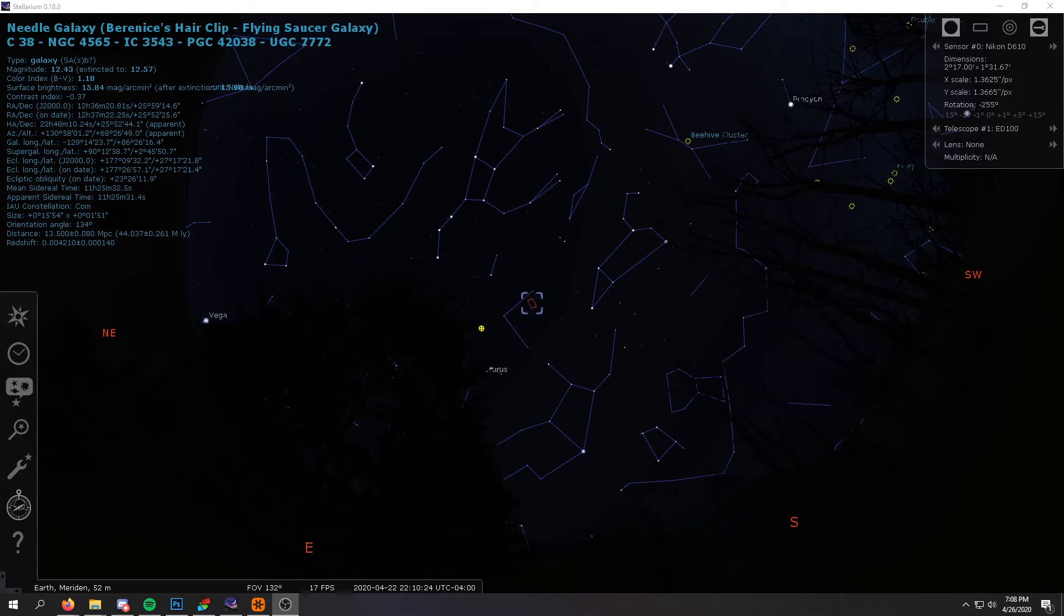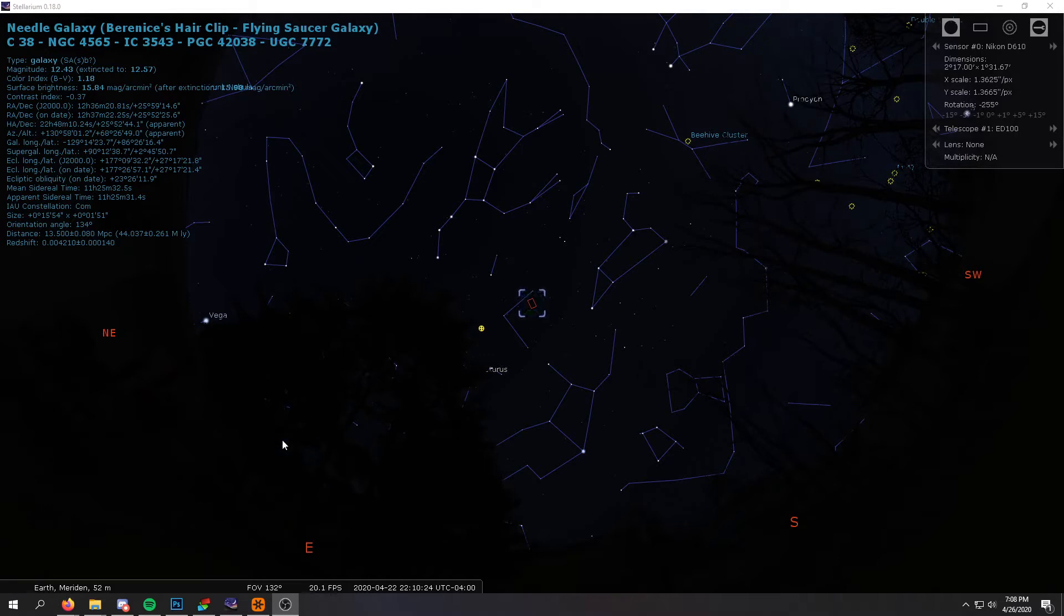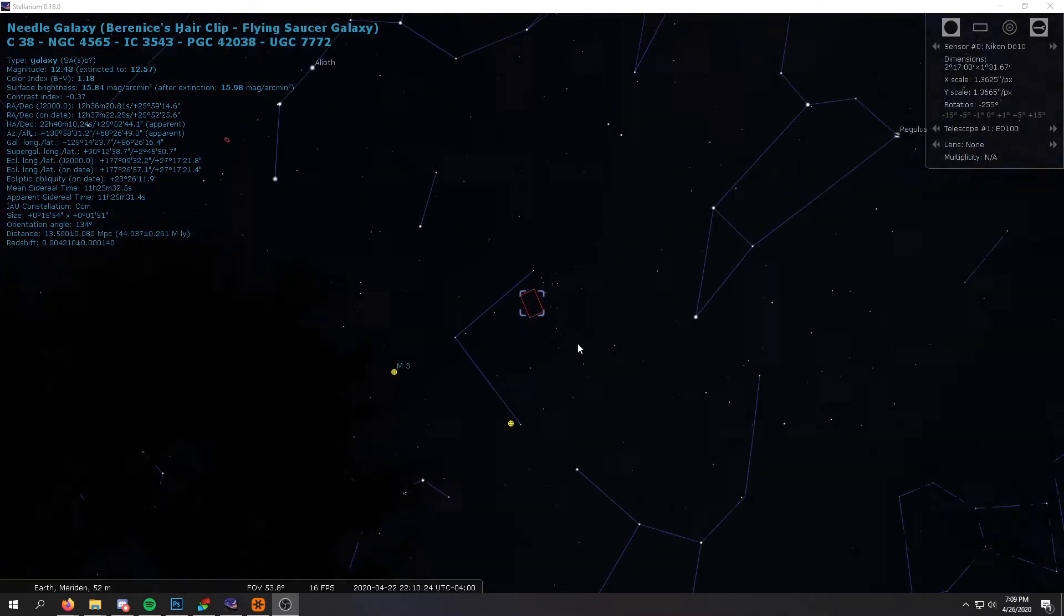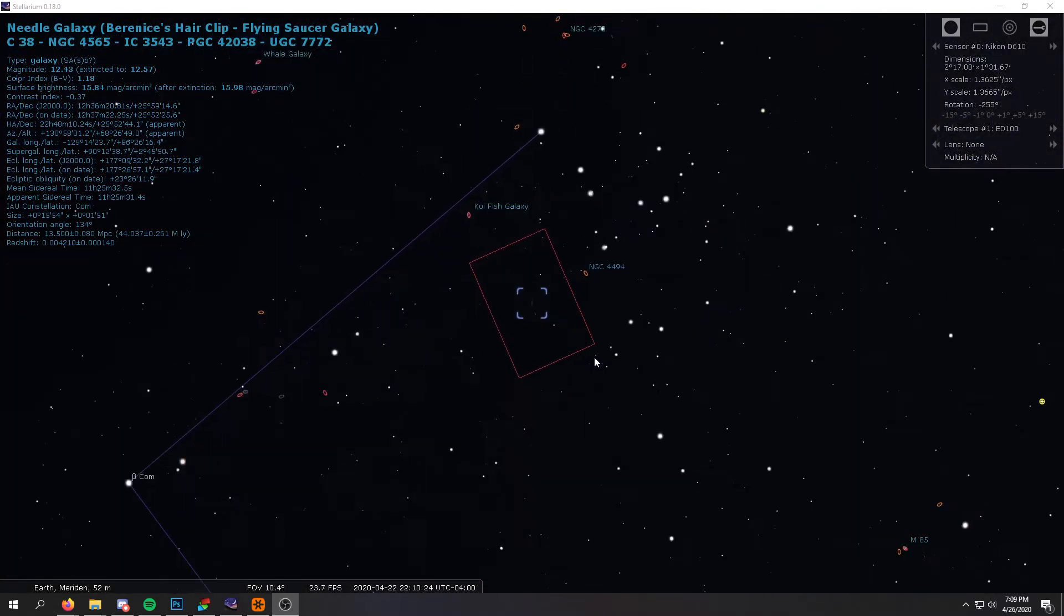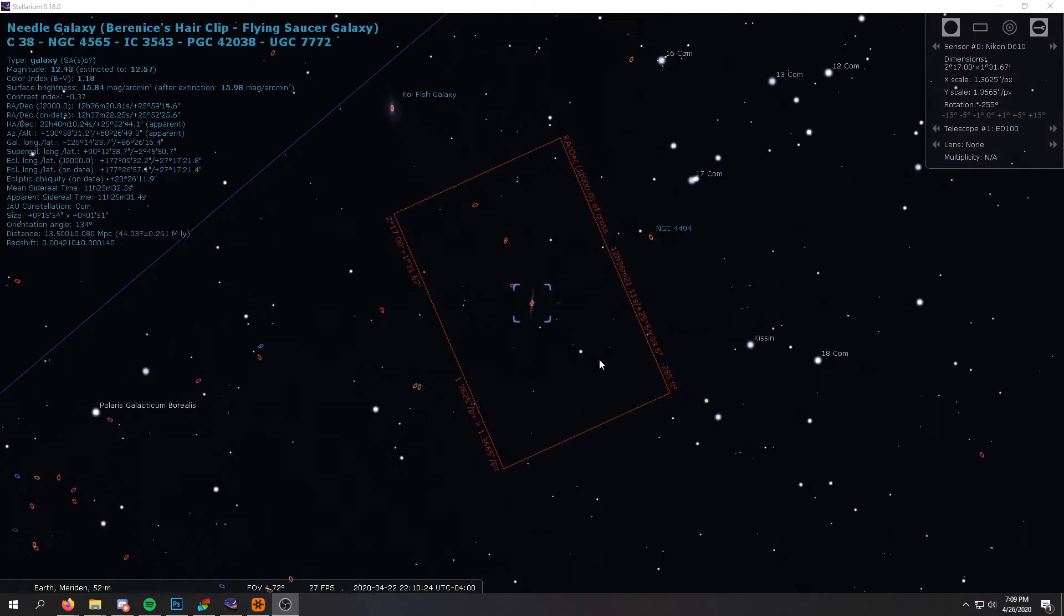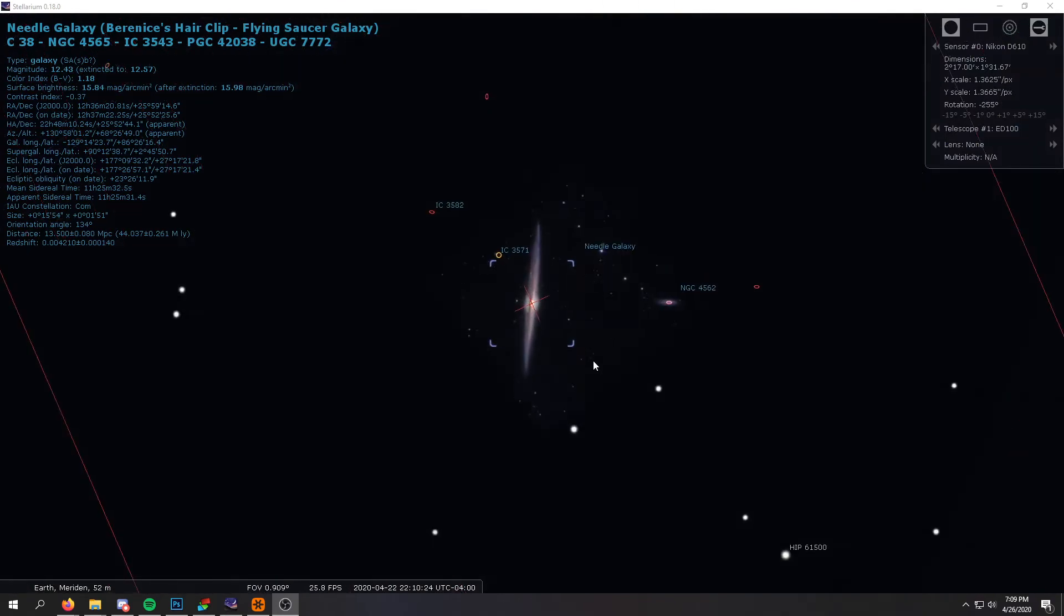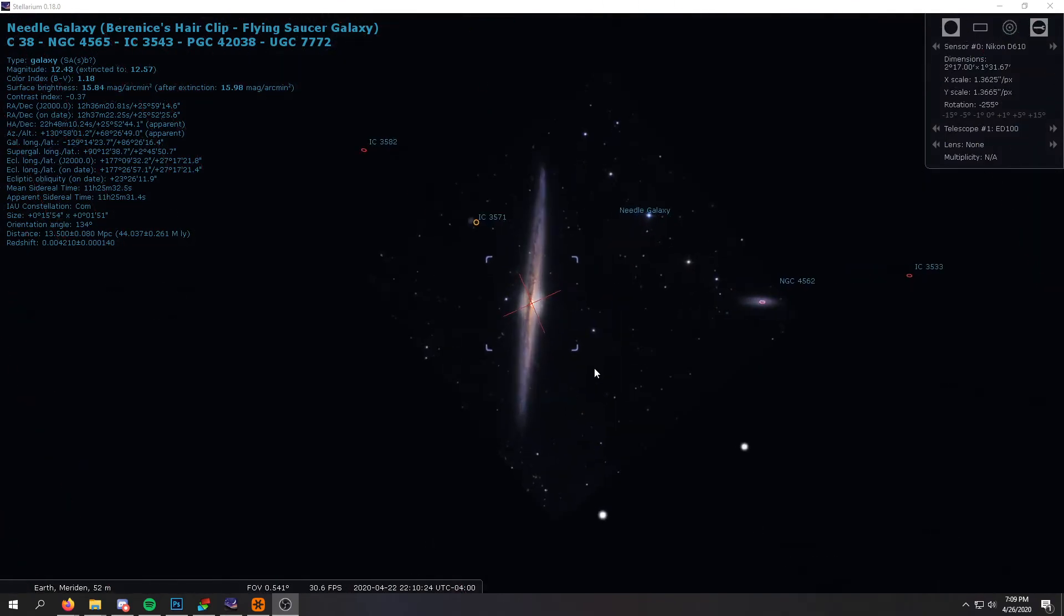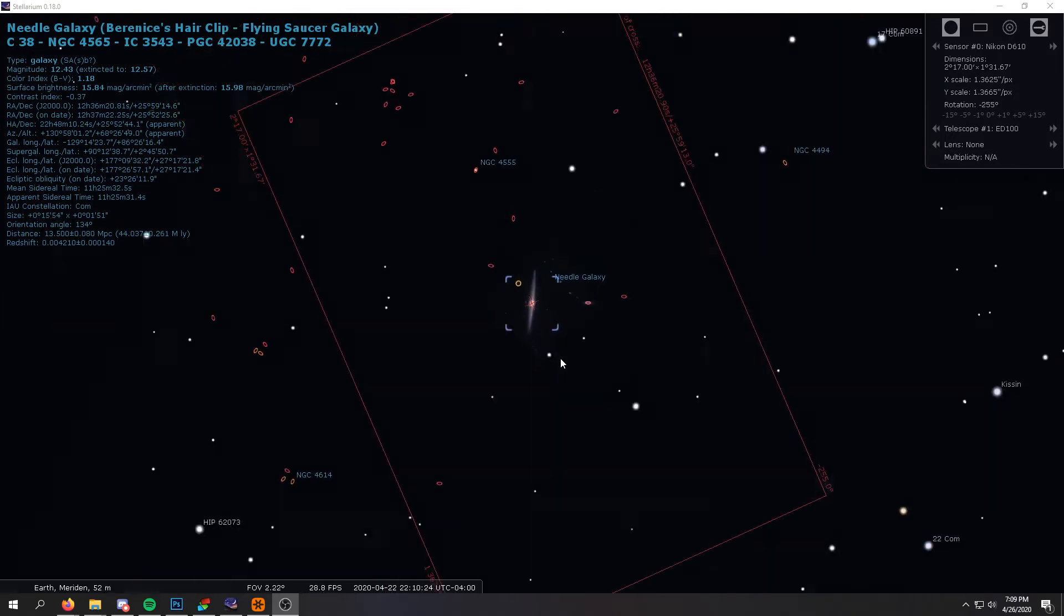Our target today is going to be an edge-on spiral galaxy called NGC 4565. Here we have a free planetarium program called Stellarium, and I use this to plan my images ahead of time. So here's a panorama of my backyard so I can see where the tree line is. If we zoom in, I can actually see the field of view of my camera sensor through my telescope. And if we look here, we can see NGC 4565. So that's the object that we're going to image.